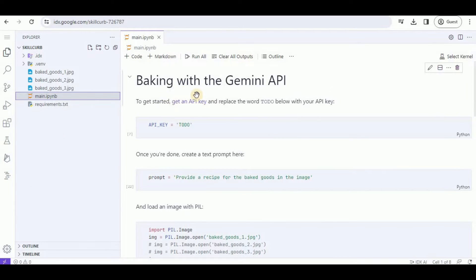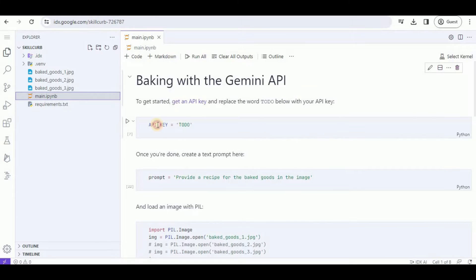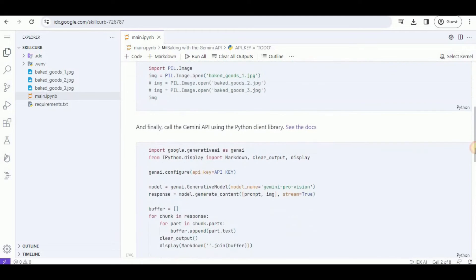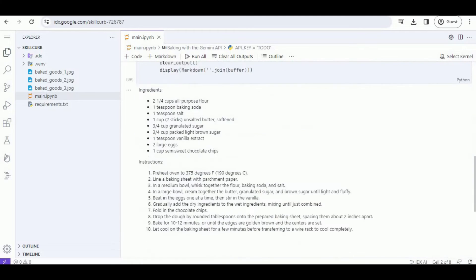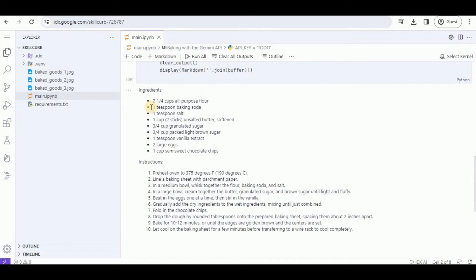Here is the template in which it is creating a baking application with the Gemini API. To run it, you simply have to provide your API key and it will perform all of the operations present inside the notebook and then provide you the output. But I want to create my own application, so I'm going to add a new file.